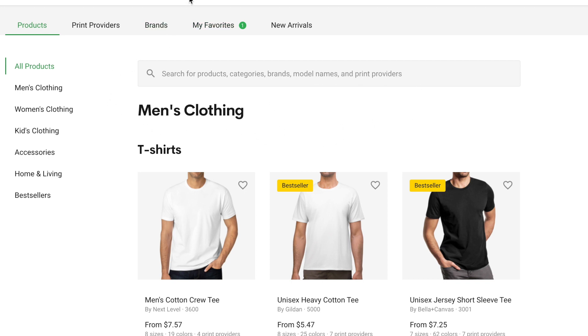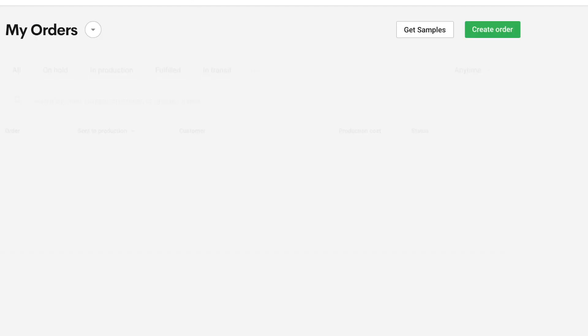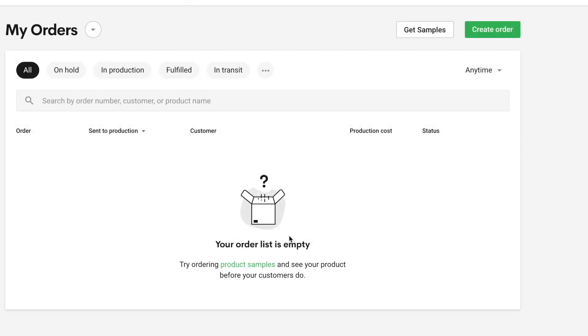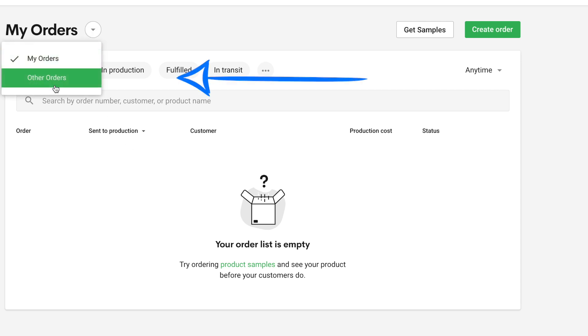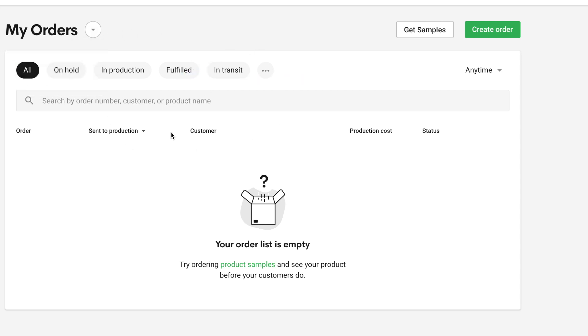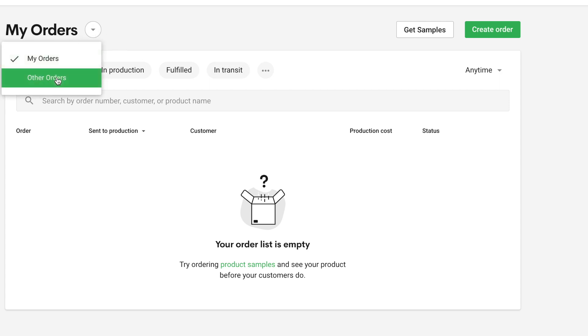So on Printify, the orders usually all go right into the order section. But with Printify Premium, there will be two tabs. So there's going to be an others and an other orders tab. The custom orders will all go into the other orders page so you know what items need customization. And this, first of all, helps you to remain organized. Okay, so let's click on the other orders tab.